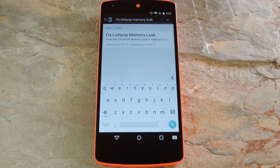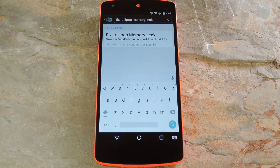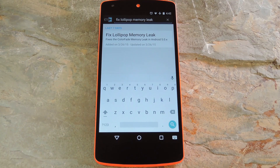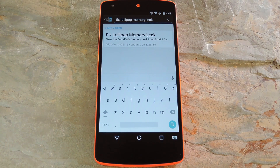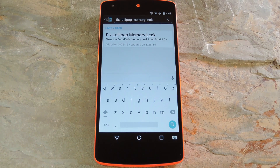Now 5.0 Lollipop introduced a ton of changes to Android, and of course with new features there's always a new set of bugs. One of the biggest bugs of all was a massive memory leak caused by the new screen-off animation, which loaded its assets into memory but never cleared them away.